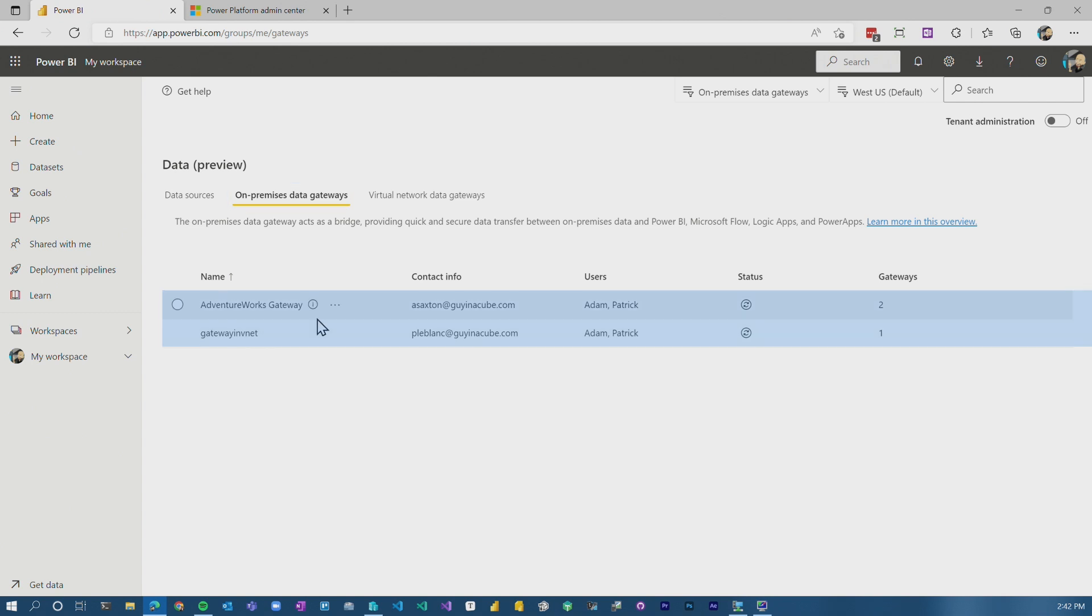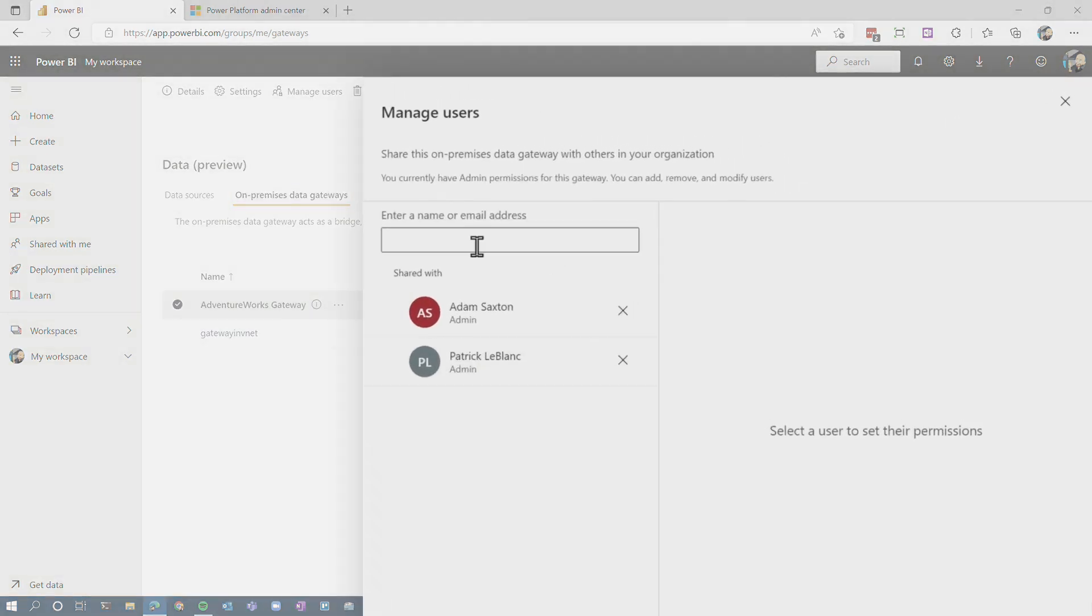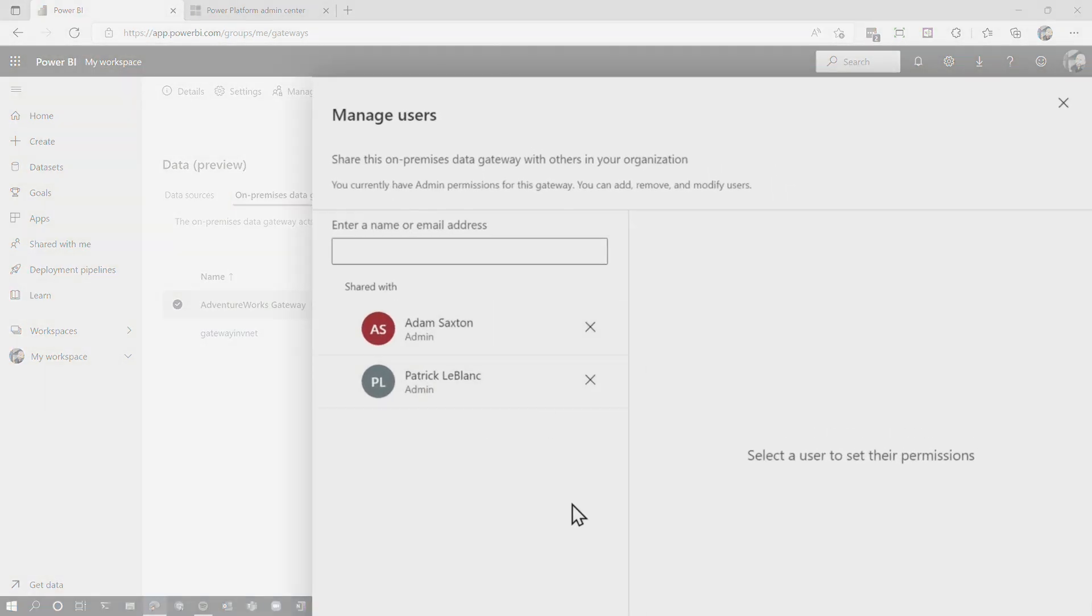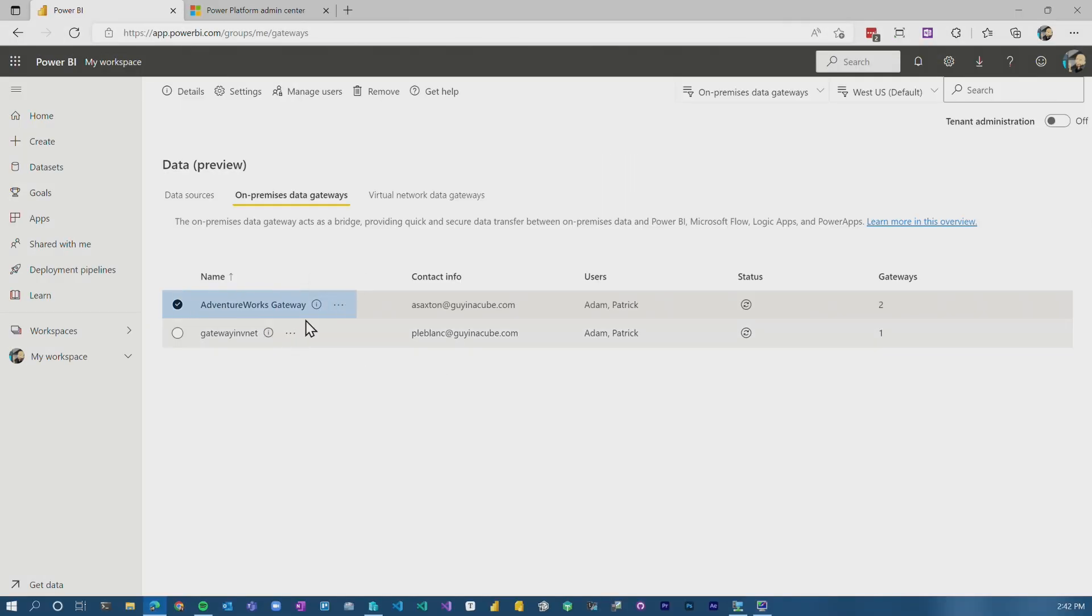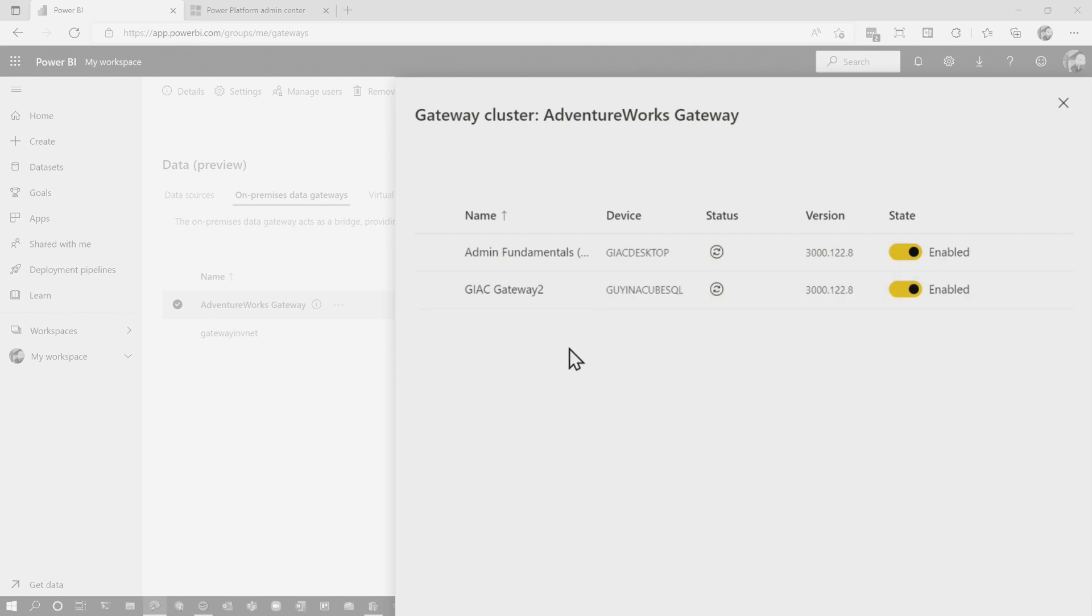This is our list of gateways that are installed. If you are the admin of a gateway, you can come in, you can manage the users and add admins to the gateway if you'd like. You can also click on here to see the different gateway nodes within the cluster and you can disable certain nodes in that cluster and you can check to see if they're online, what versions they're on, so on and so forth. So this is a really cool feature that was not there in the old UI. So that's really nice.